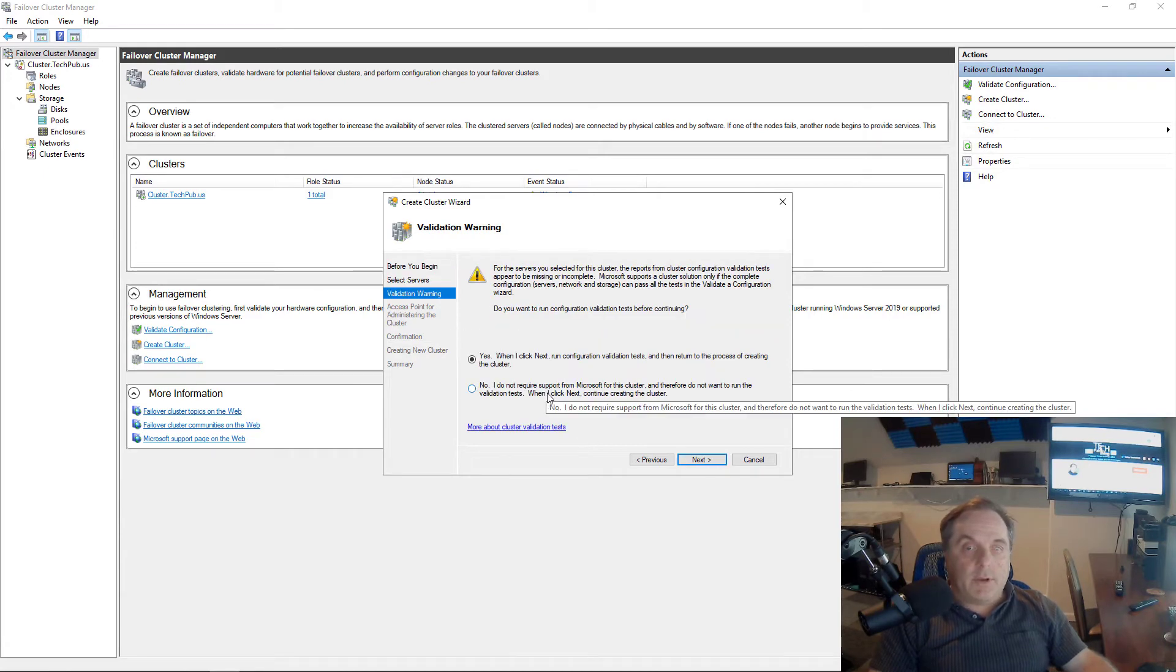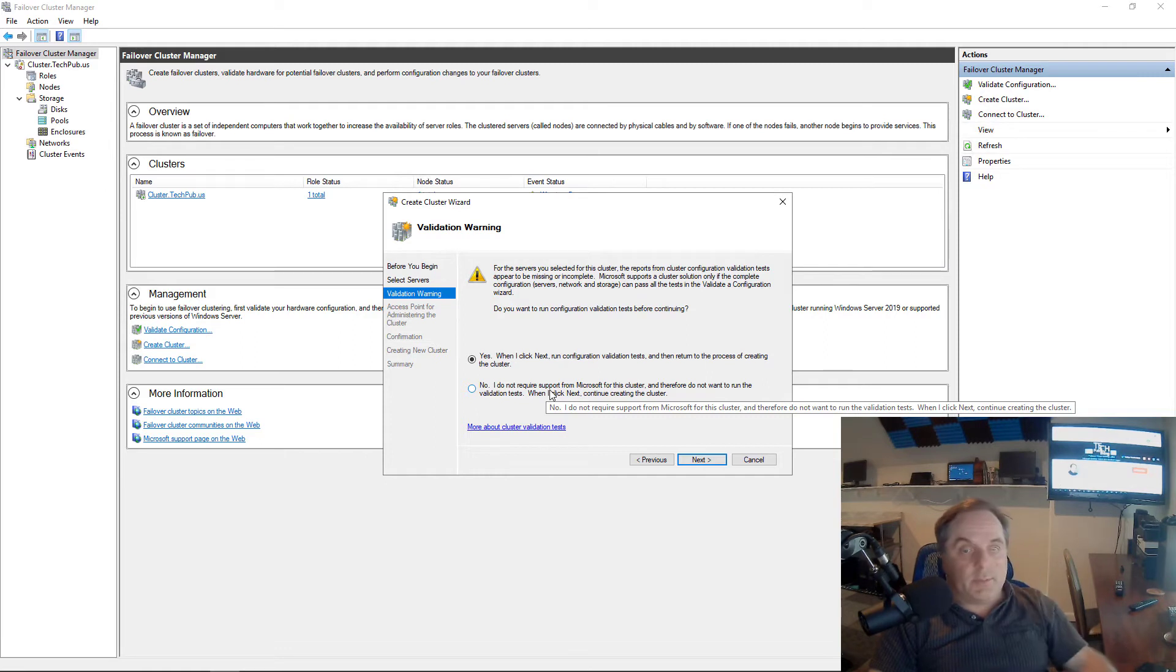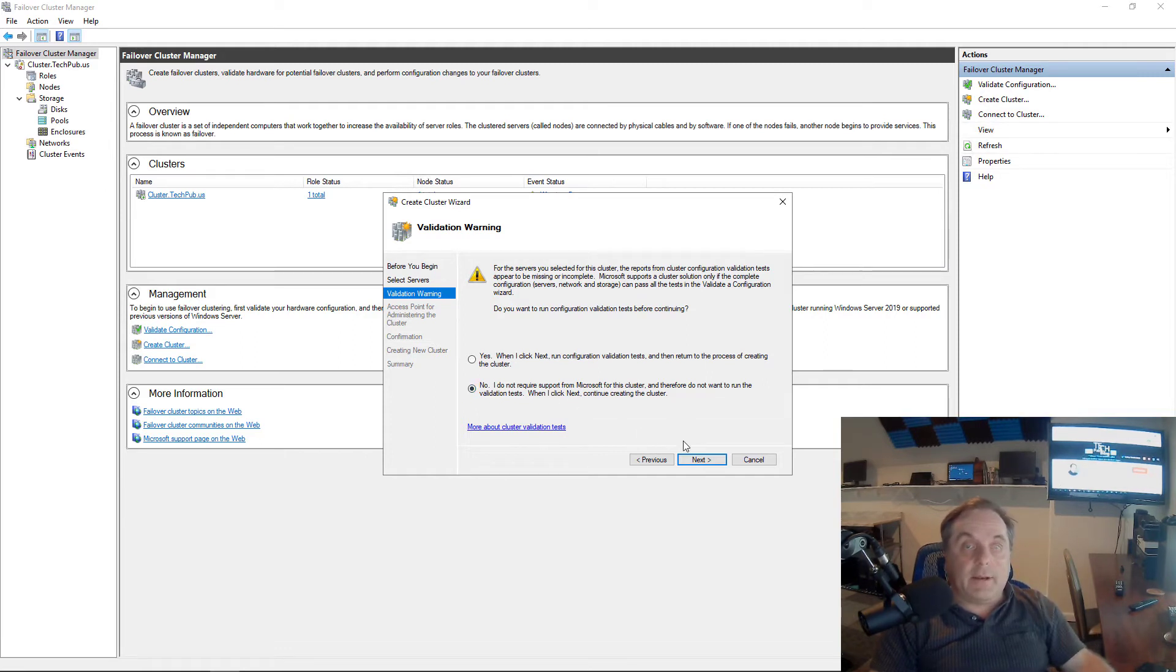Next, it's asking me if I want to run configuration validation. I don't need to do this for this particular demonstration, but I will be showing that in another video in this playlist.